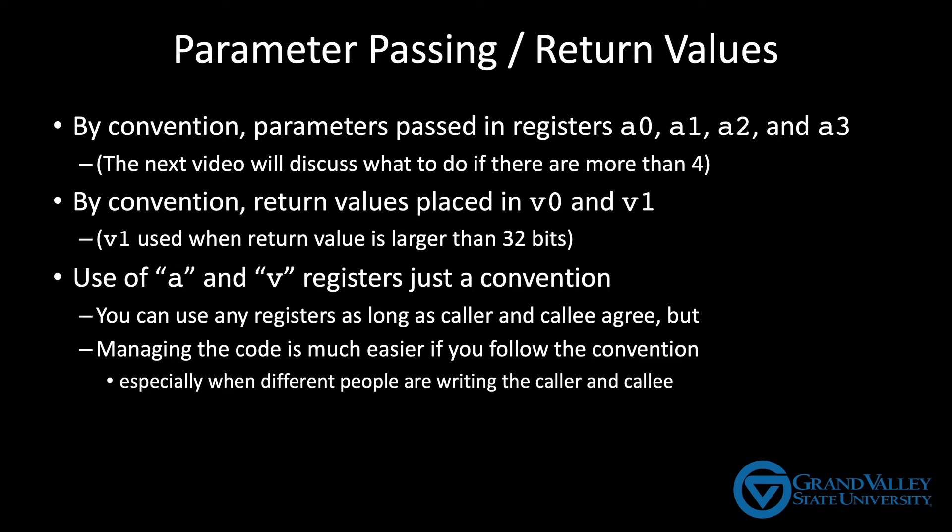It's easier to write the code if you just automatically know that the parameters go in A0, A1, A2, and A3, rather than having to look up for each function how you pass the data. Okay, so let's see some example code.